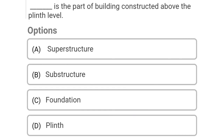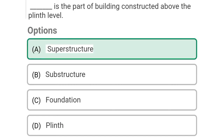So next question: dash is the part of the building constructed above the plinth level. Option A: superstructure, Option B: structure, Option C: foundation, Option D: plinth. So the correct answer is Option A, superstructure.